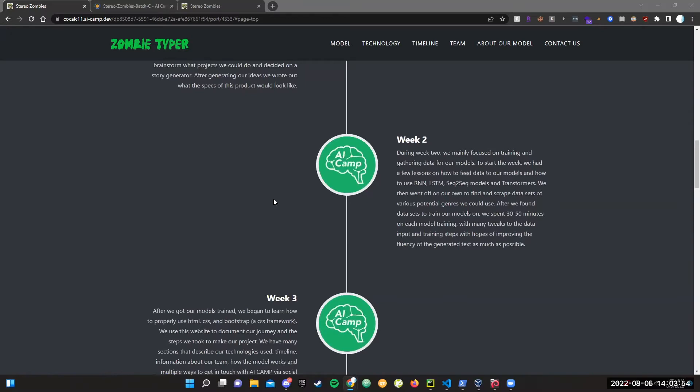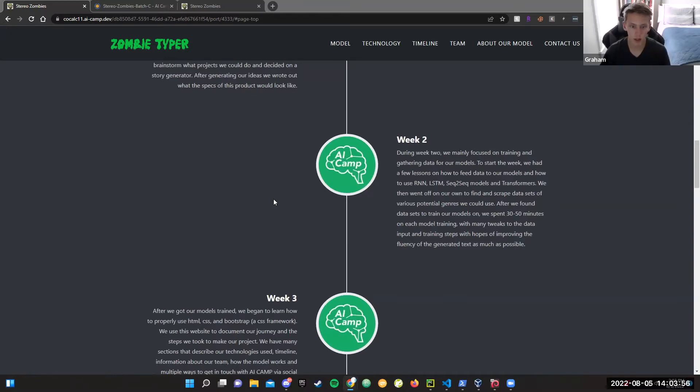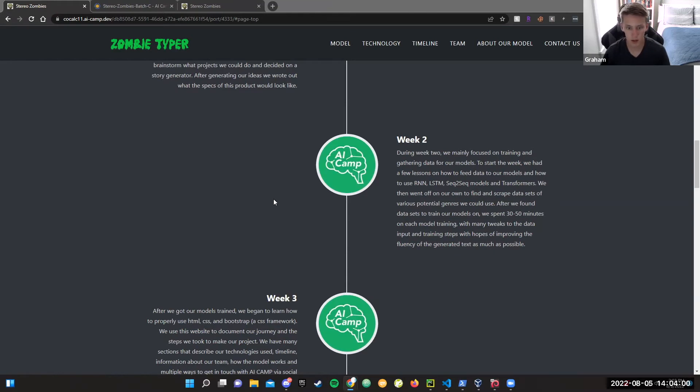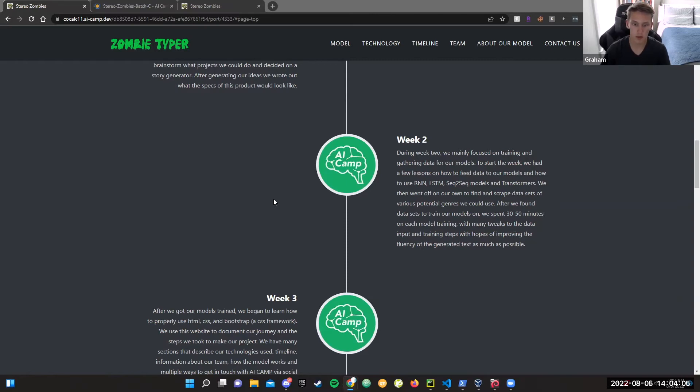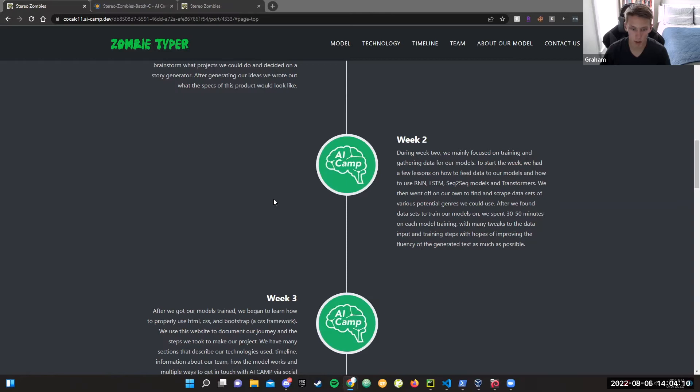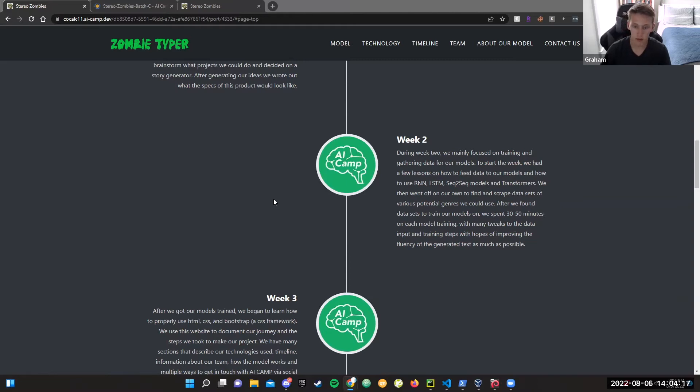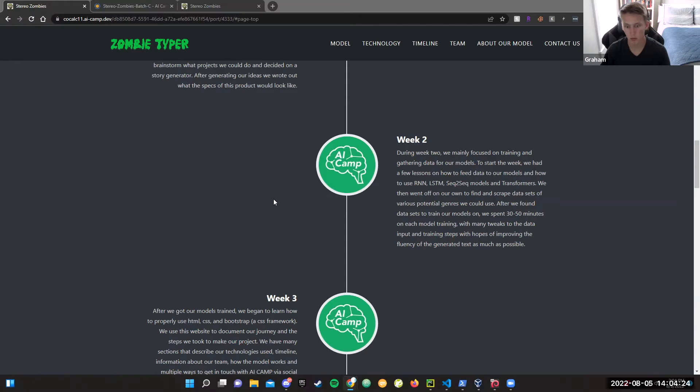During week two, we mainly focused on training and gathering data for our models. To start the week, we had lessons on how to feed data to our models and how to use RNN, LSTM, sequence-to-sequence models, and transformers. We went off on our own to find and scrape data sets of various potential genres. After we found data sets to train our models on, we spent 30 to 50 minutes on each model training, with many tweaks to the data inputs and train steps, with hope of improving fluency and generation of text as much as possible.